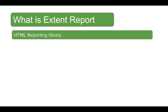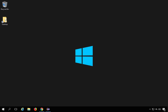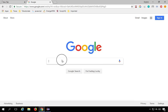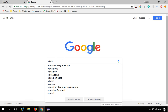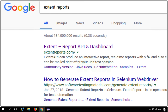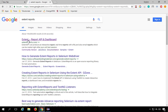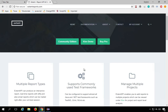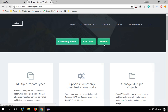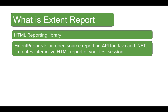ExtentReports in very simple words is an HTML reporting library — it helps us create reports in HTML format. If we go to the browser and search for ExtentReports, you'll get the official website. Here we have a community edition and a pro edition. It is an open source reporting API for Java and .NET that creates interactive HTML reports for your test session.